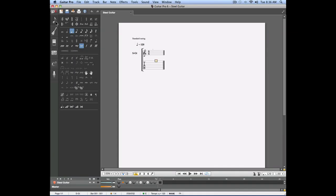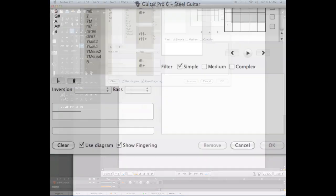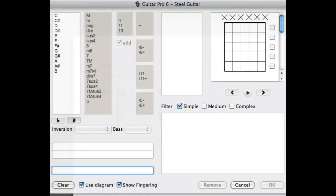We're going to click on the chord icon which can also be activated by using the A key on your keyboard. This opens the chord window.